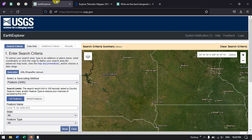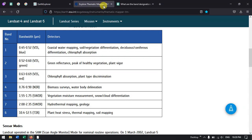Let's have a look at the bands in the TM data. These are the bands which are available: blue, green, red, NIR, two SWIR bands, and one thermal infrared band.